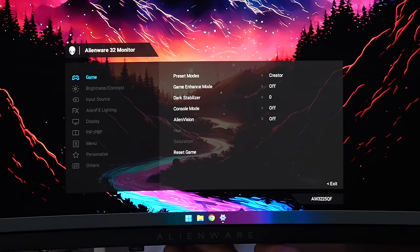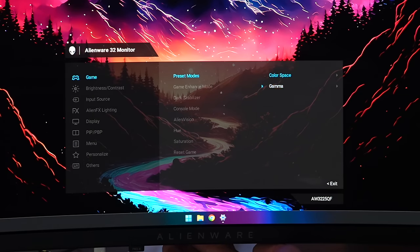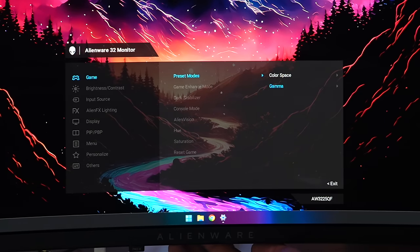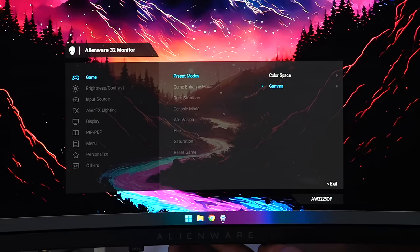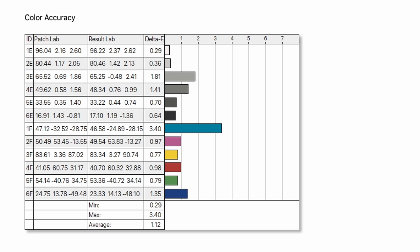I then tested the creator profile, which is supposed to be the more color-accurate profile on this monitor. And I got 100% sRGB, 88% of Adobe RGB, and 97% of P3, so a little bit less there. And for color accuracy, I got a delta-e of 1.12. So it was actually less accurate in creator mode than it was standard mode.